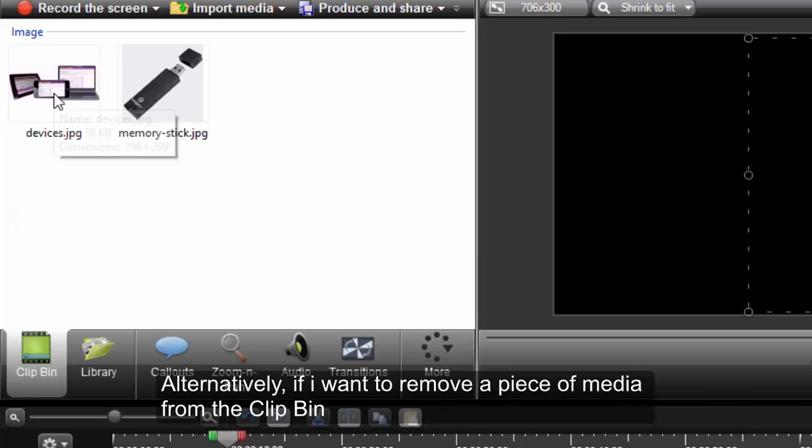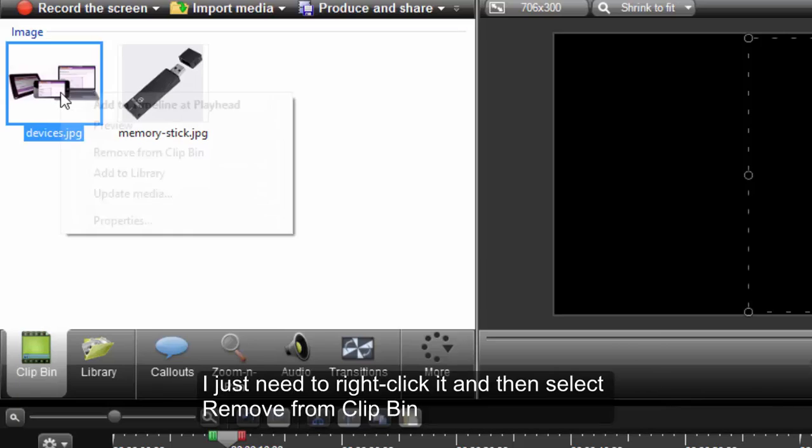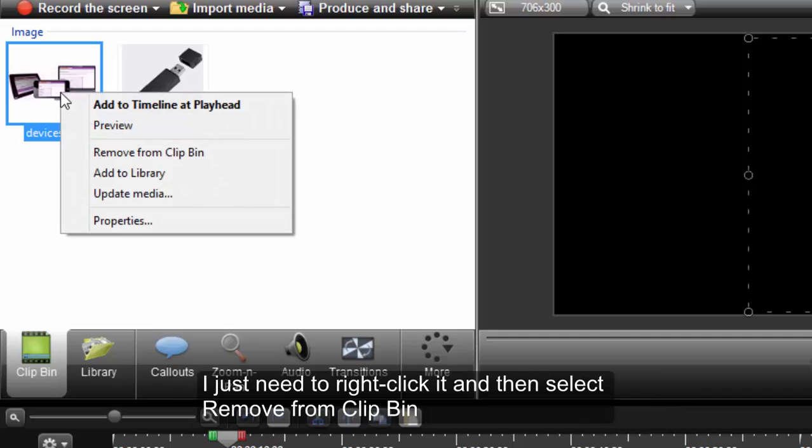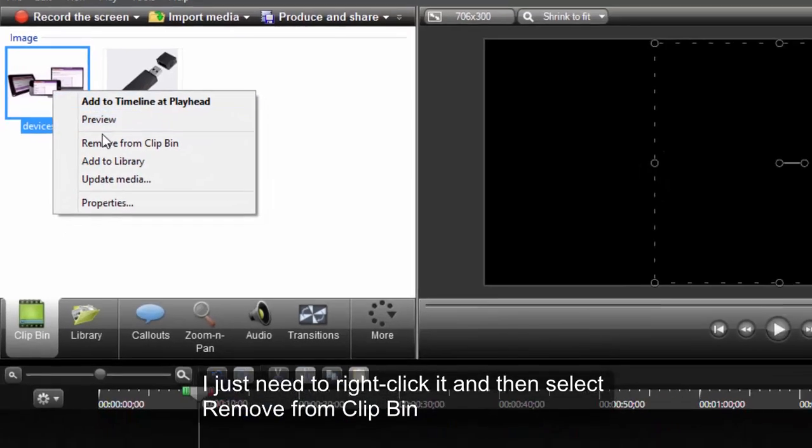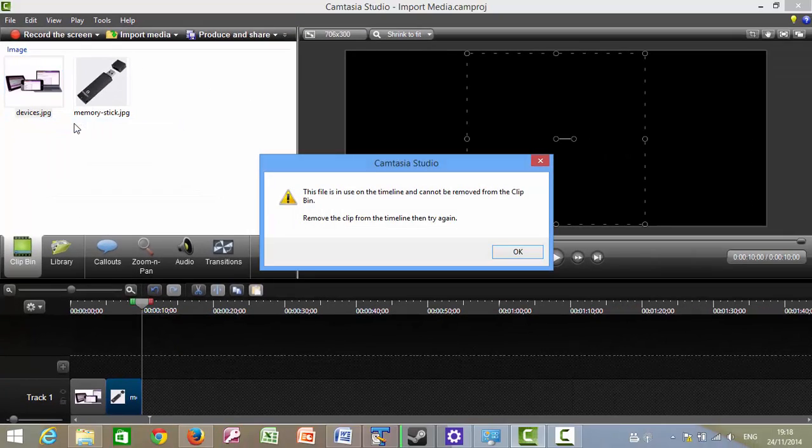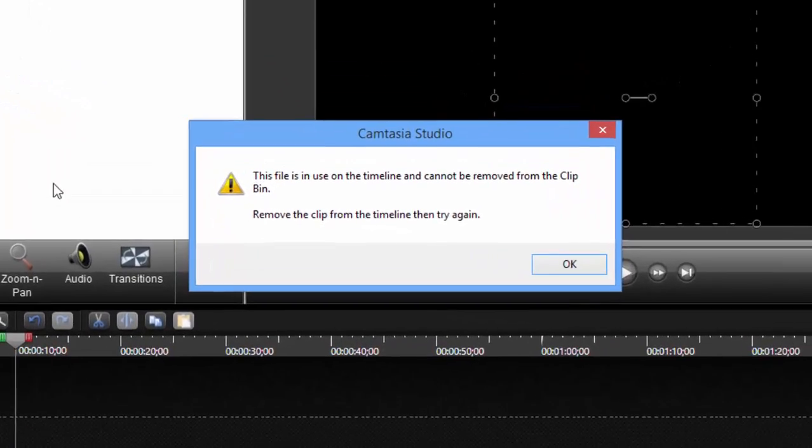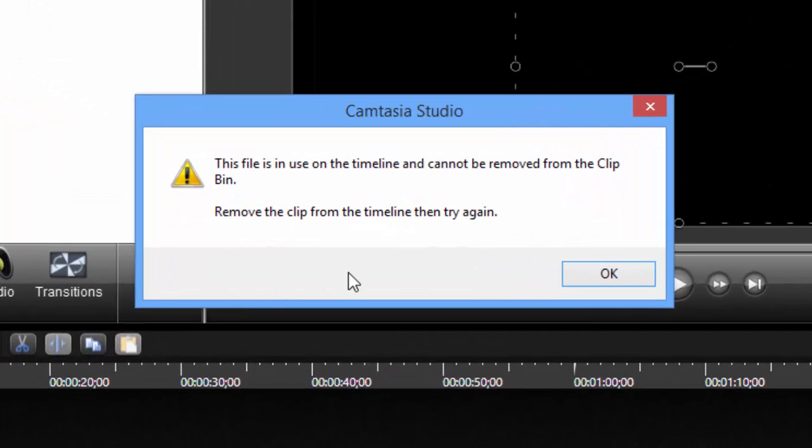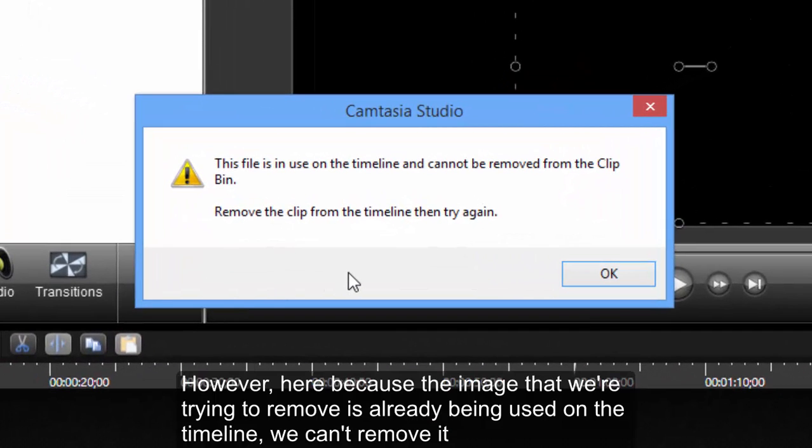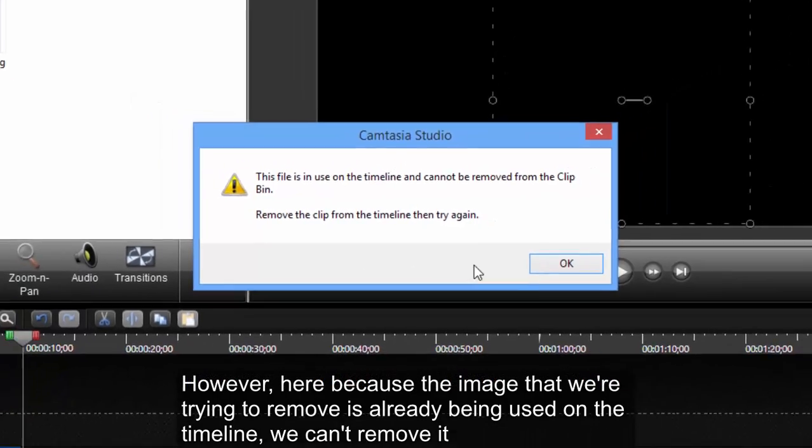Alternatively, if I want to remove a piece of media from the clip-in, I just need to right click it, and then select Remove from clip-in. However here, because the image that we're trying to remove is already being used on the timeline, we can't remove it.